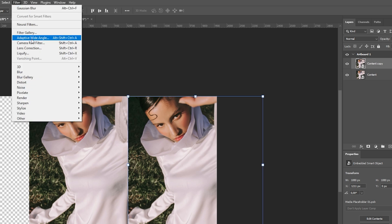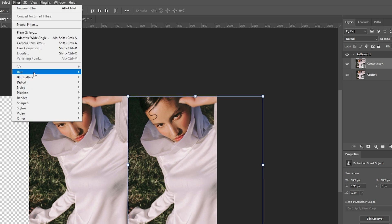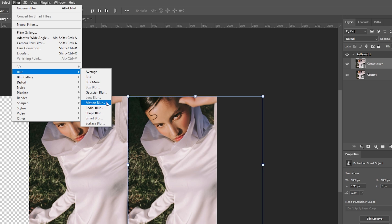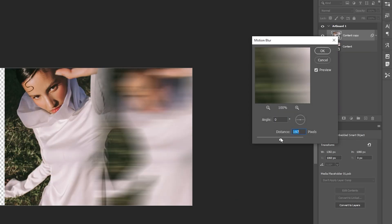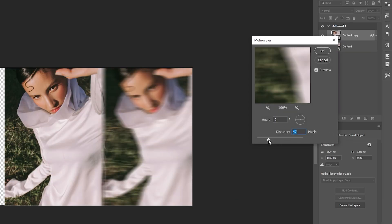Go to Filter, Blur, Motion Blur, and adjust the angle and distance to create a stretched, scan-like effect.